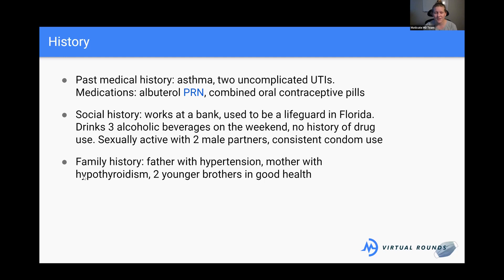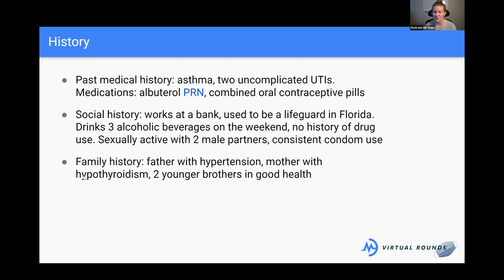Her family history is pretty insignificant. Her father has hypertension, which is high blood pressure. Her mom has hypothyroidism and she has two younger brothers in good health. Overall, her family is looking pretty healthy with no major genetic conditions we would be concerned about.